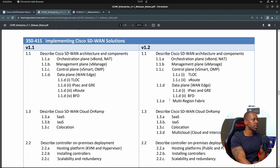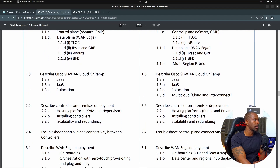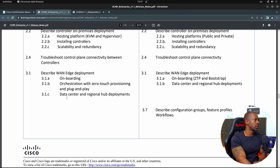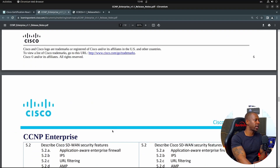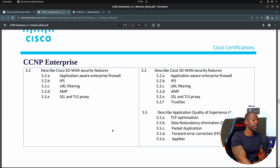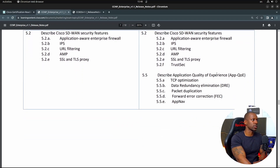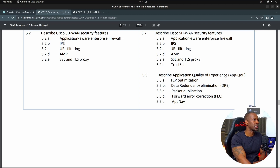We see new things like multi-region, multi-cloud, configuration groups, feature profiles, and workflows. That's where I saw most of the changes, along with application quality of experience — again, because the software was updated and we're essentially talking about vManage here. Besides that, I don't see much to worry about. But SD-WAN is definitely the certification area I believe will most affect your studies, so I would consider reviewing your approach for this exam.